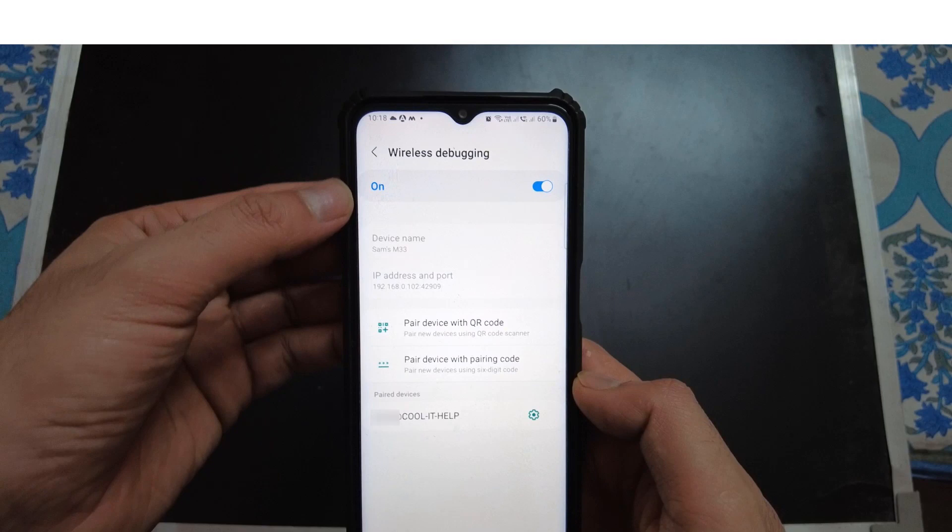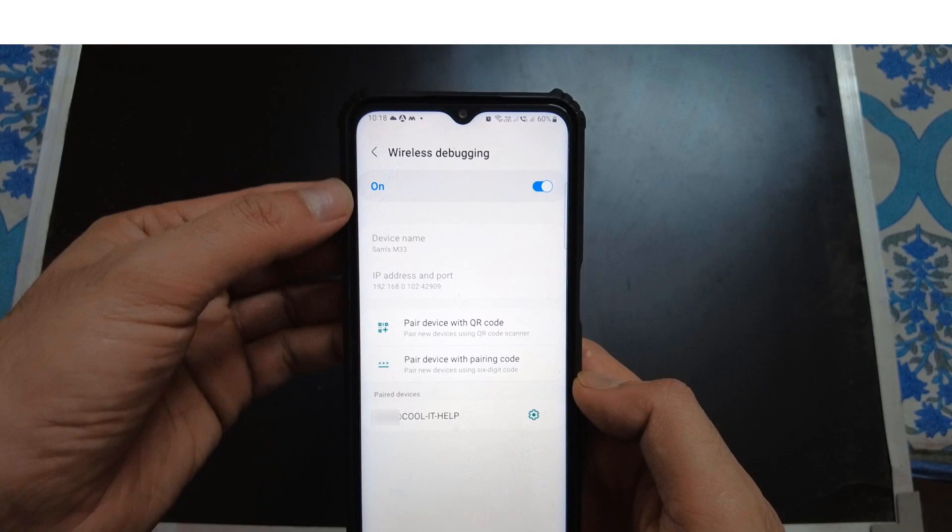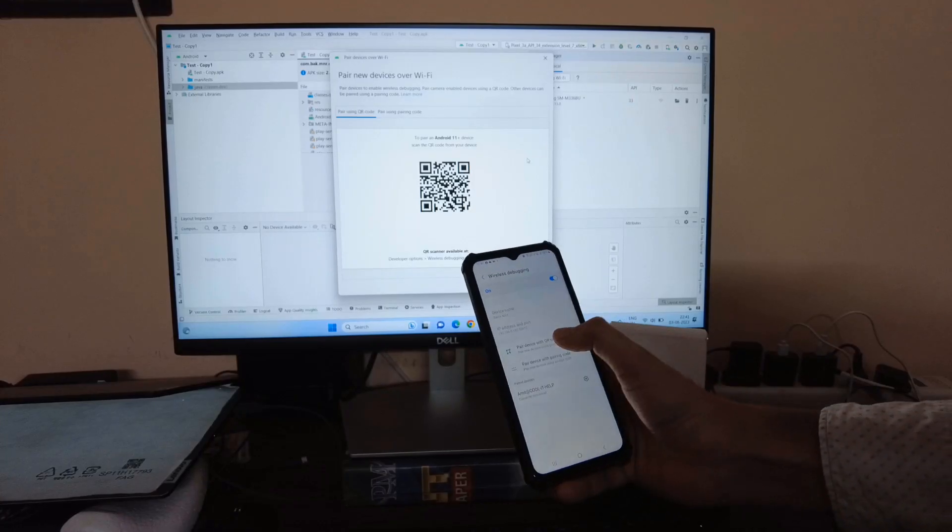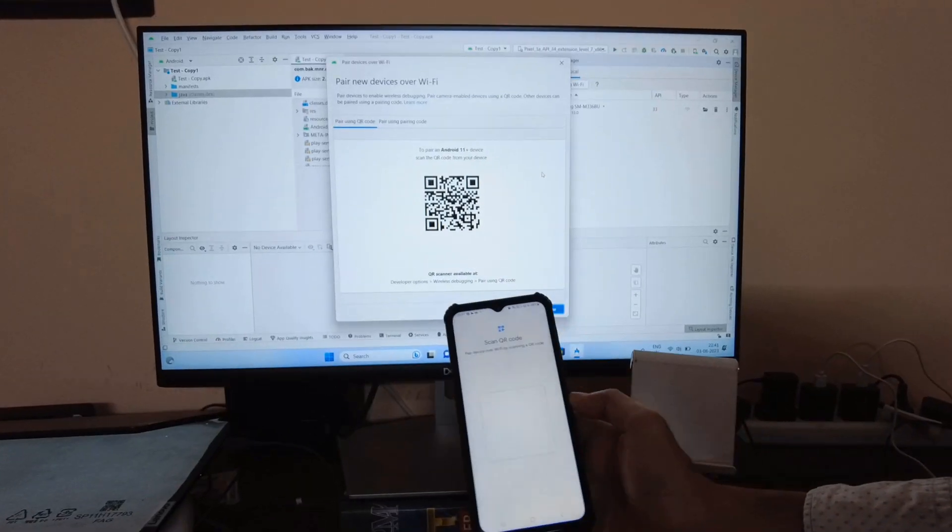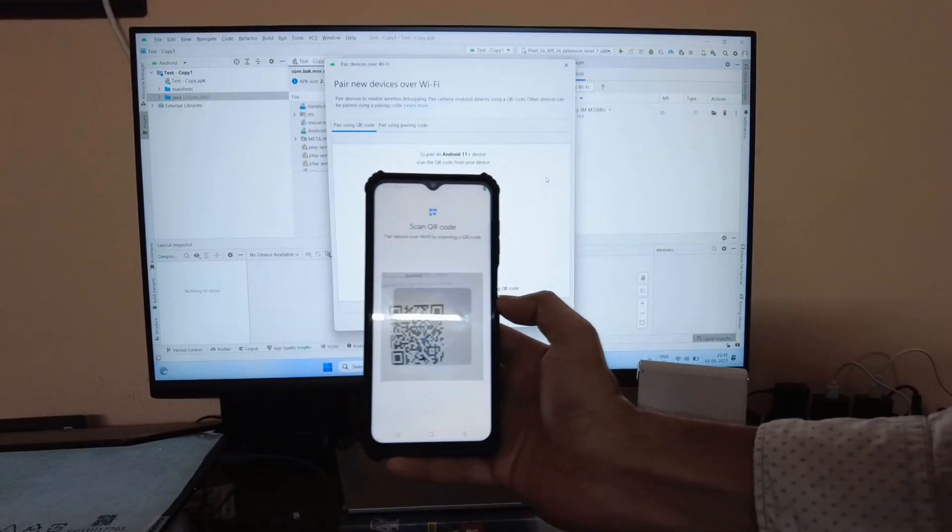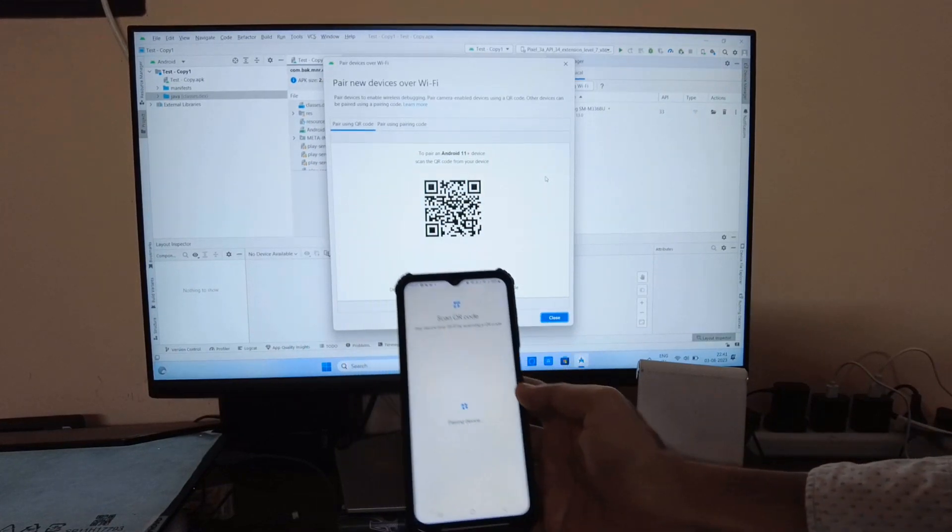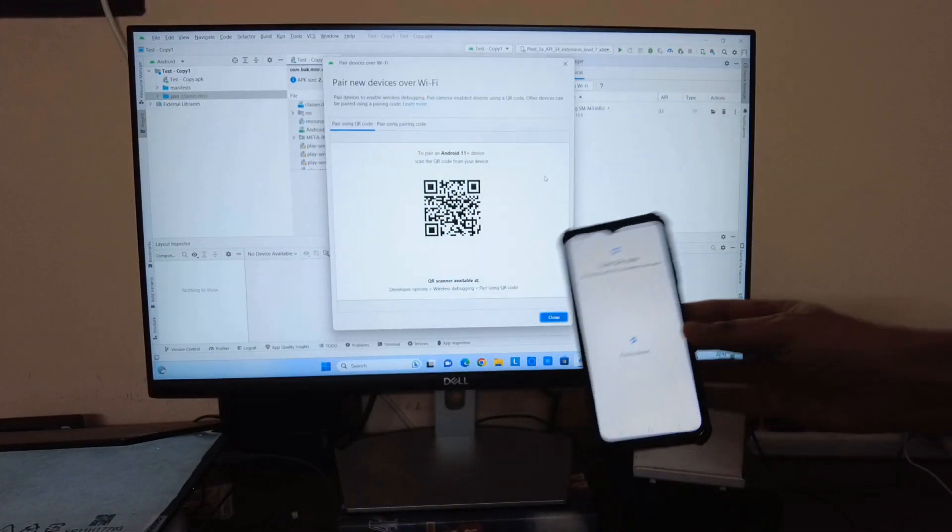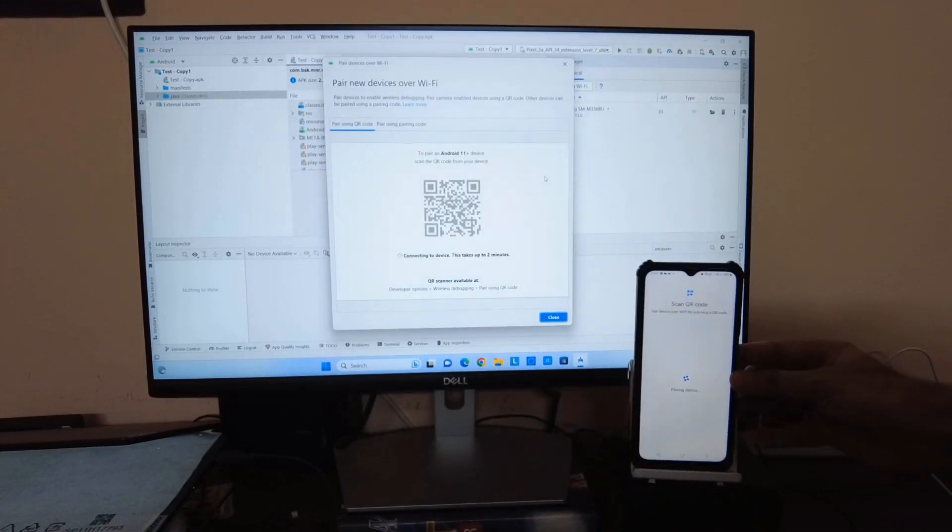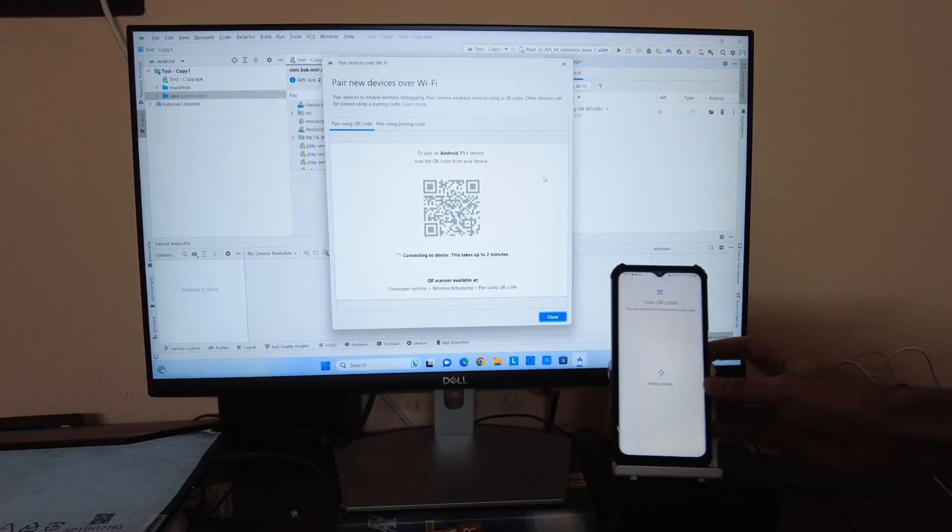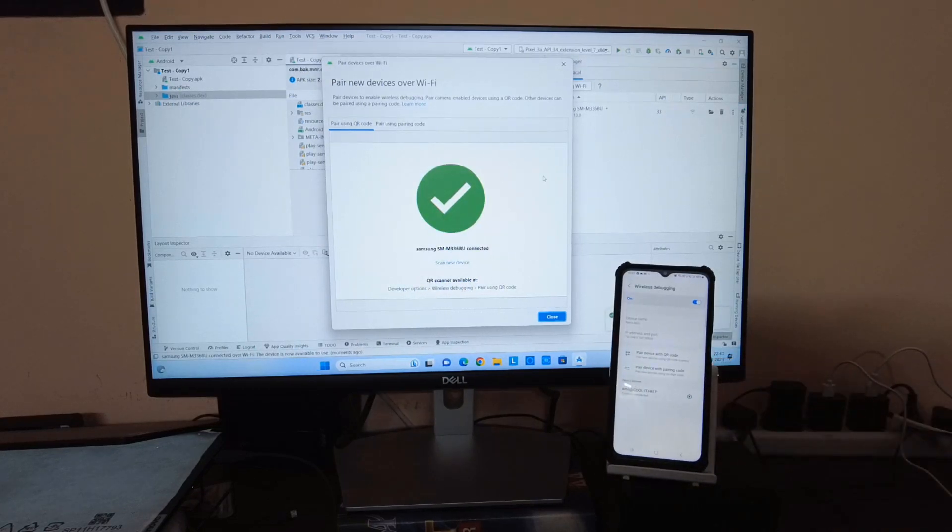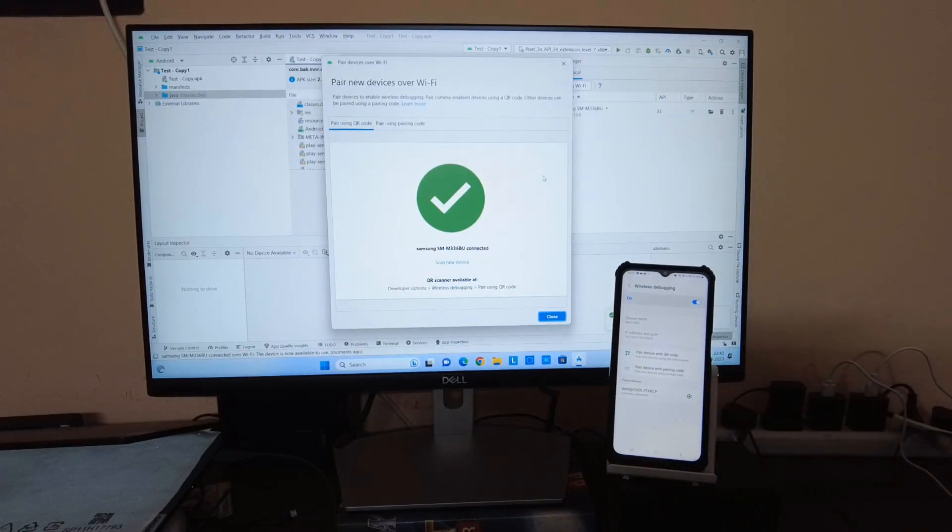When you go inside, you will see this kind of interface. Here we have to select the Pair with Wi-Fi. Then, we have to tap on the Pair device with QR code. Just tap on it. Then, your cam will be activated and then you need to scan the code which is appearing on the screen. I have just done it.